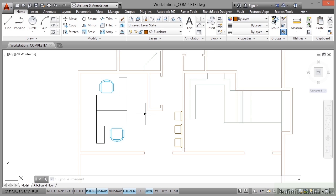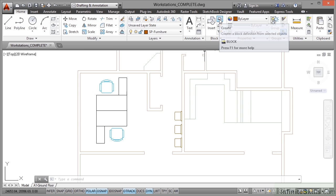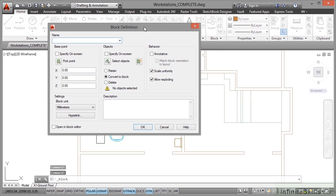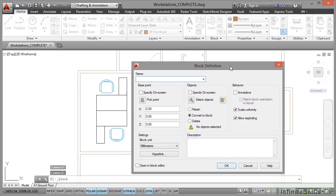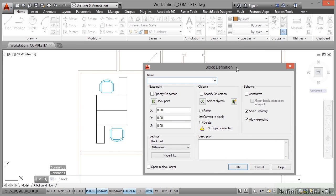So what I do now is I go to create here on the block panel. I'll just drag this over here so that we can see what's going on. And we're going to call it SP dash workstation one. Now what you might want to do there is you might want to put vertical because it's in a vertical alignment. I'm not going to worry about that because it's the only block I'm going to be using.